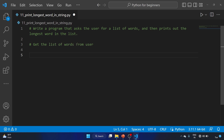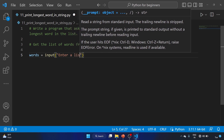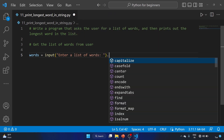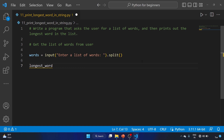First, let's get the list of words from the user. We'll use the variable 'words' equal to input, and prompt 'enter a list of words'. We are splitting the words with space. Then we'll create an empty string called 'longest_word'.